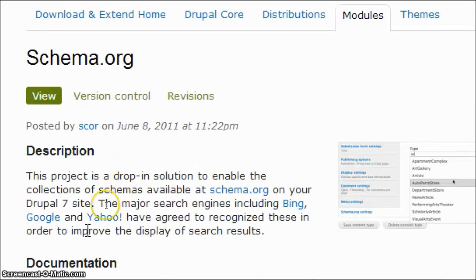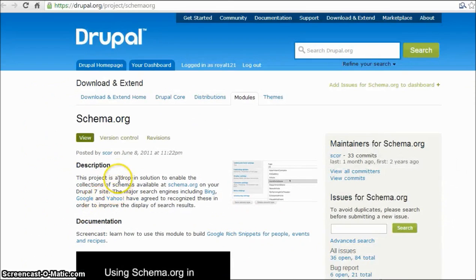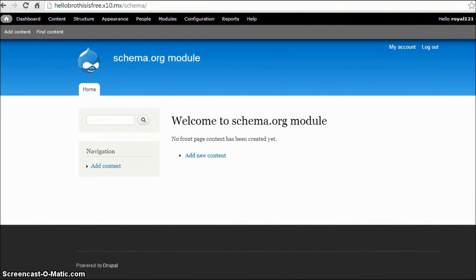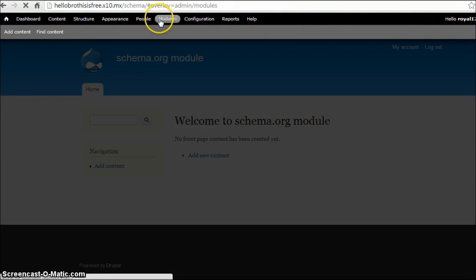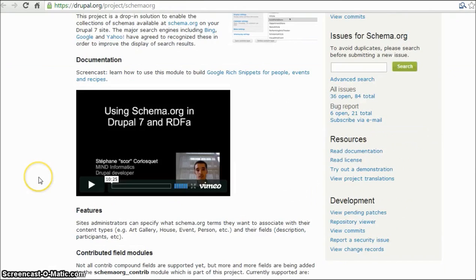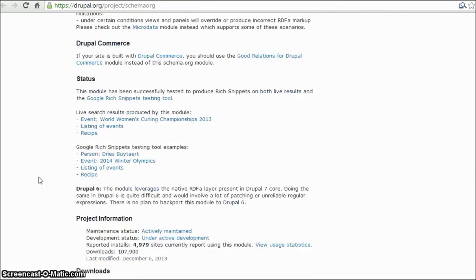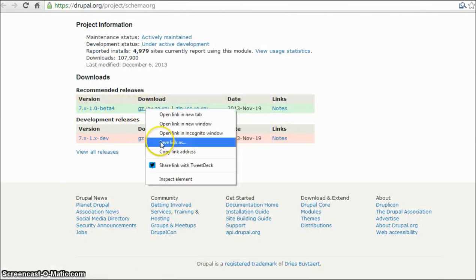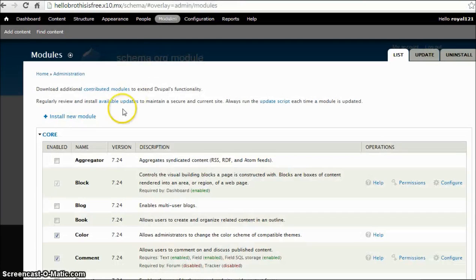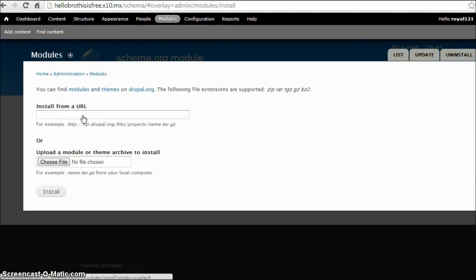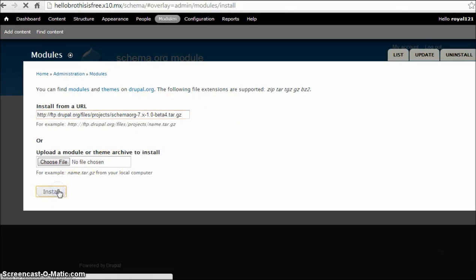We'll install it and see how to use it. Go to your website and click on modules. Now on the Schema.org project page, scroll down and right click on this gz and copy link address. On your website, click on install new module and install from URL. Just paste that URL and click on install.